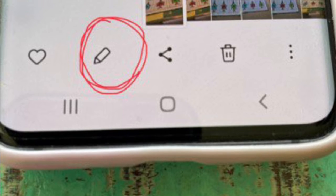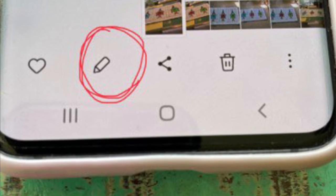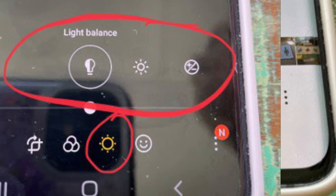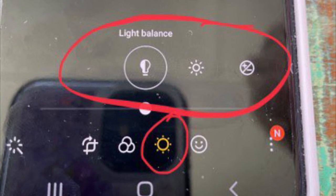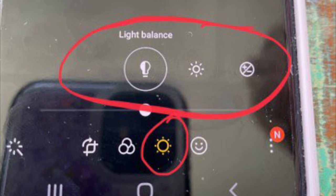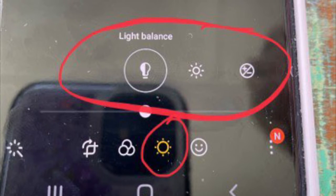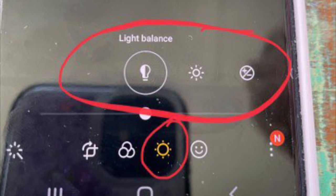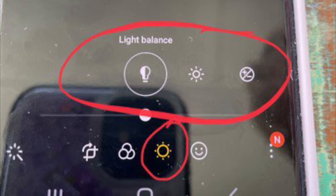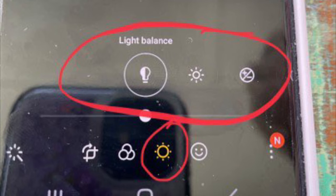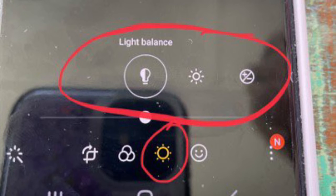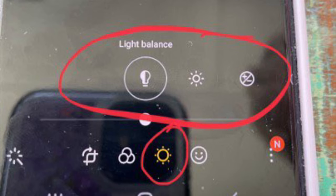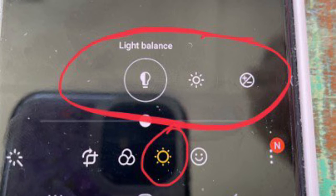Now let's look at how to simply change the contrast, brightness, and shadows of your quilt. Go back to the pencil and at the bottom select the circle with the little dots. This allows you to change the light balance, the shadows, the saturation, and the contrast. There are too many to go over here, but you once again use the little slider like you did on skew, adjust it until you have what you want, and save.